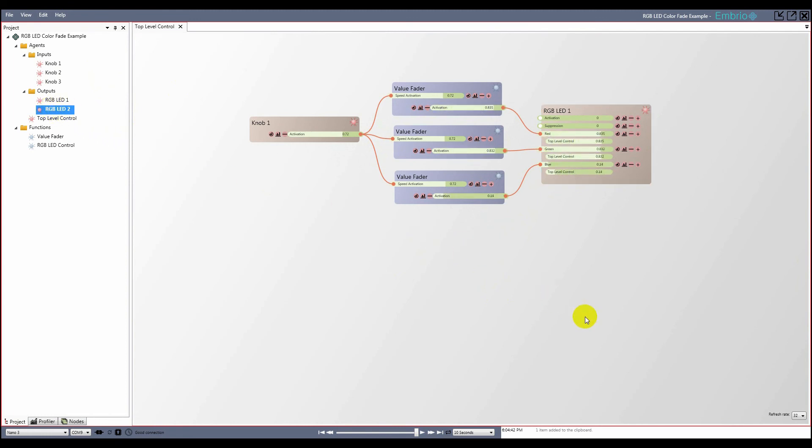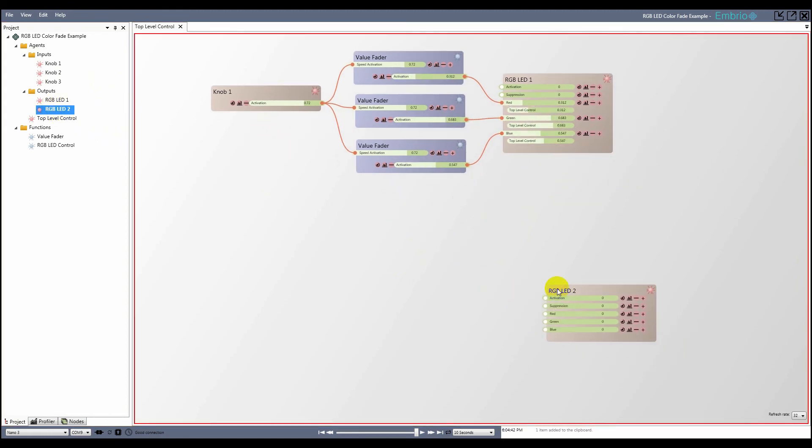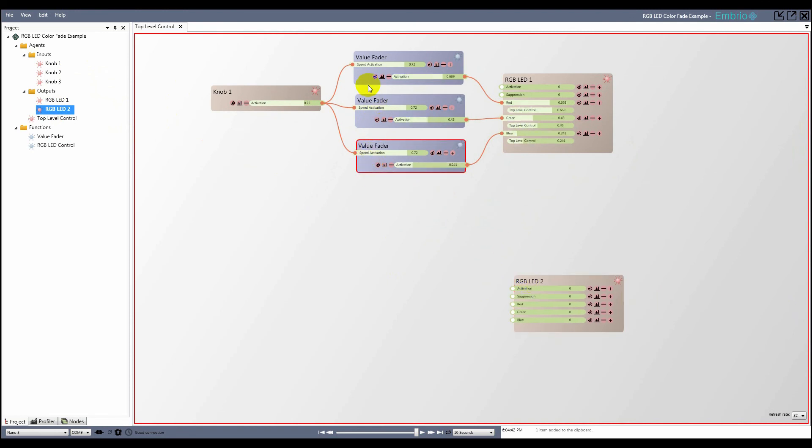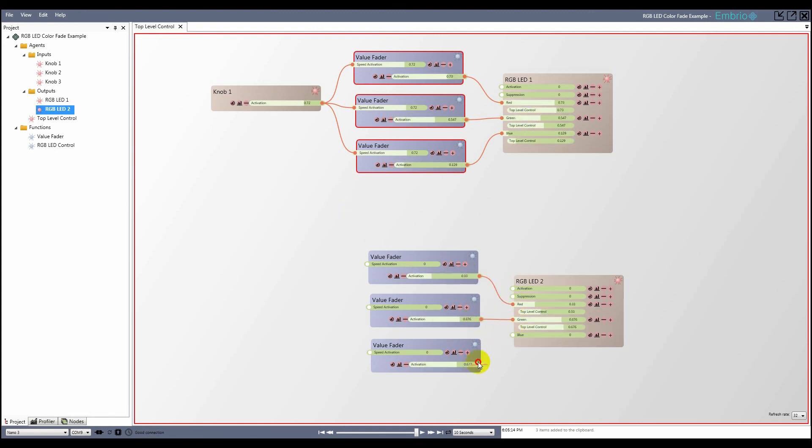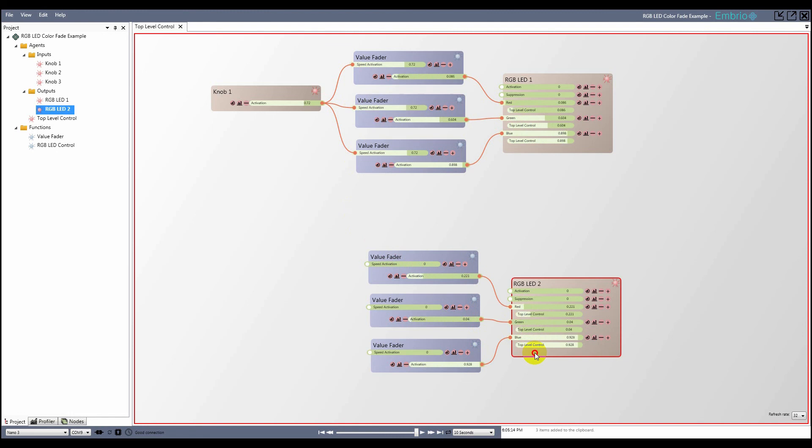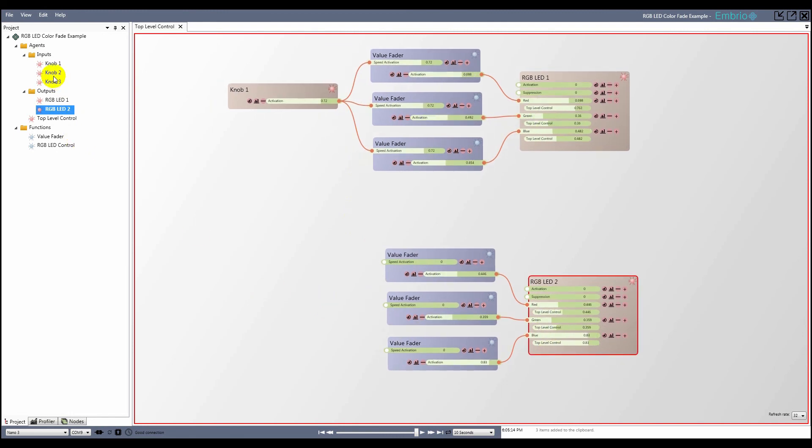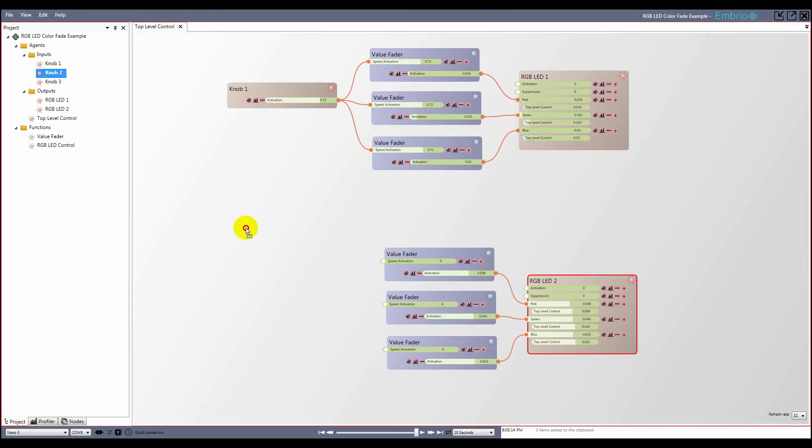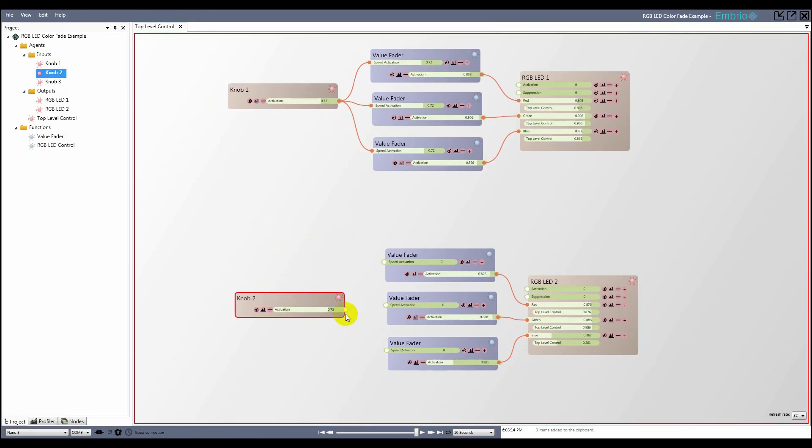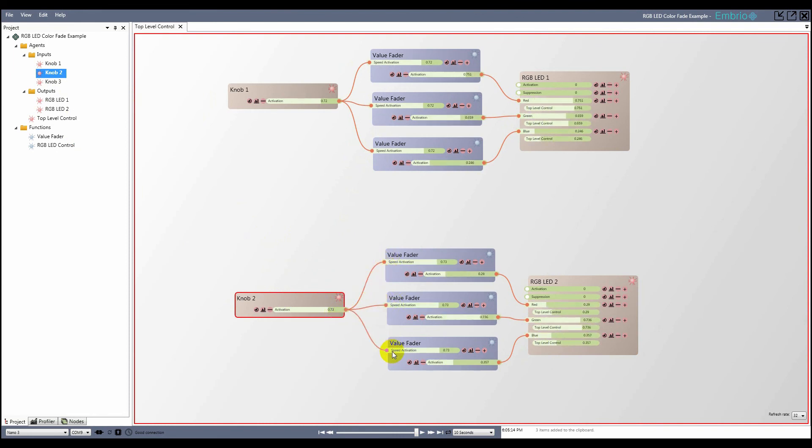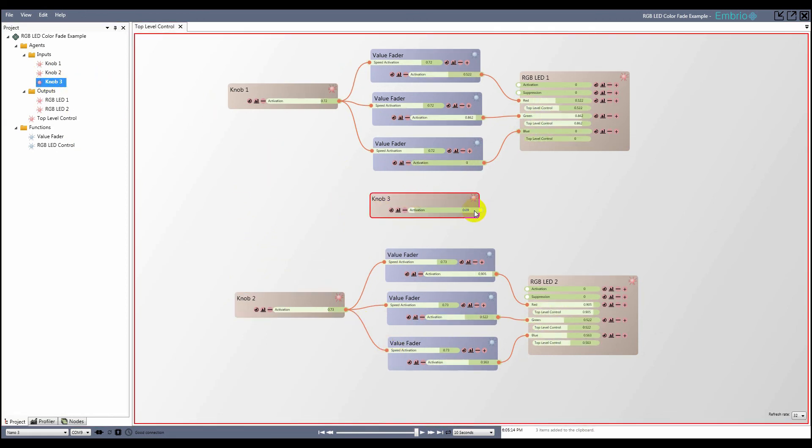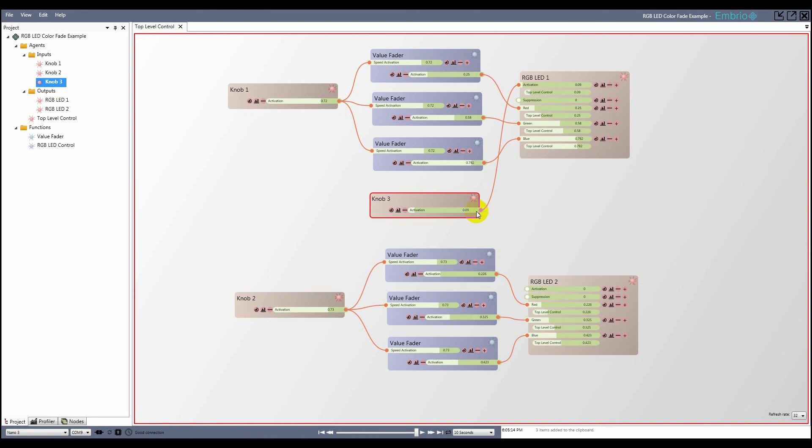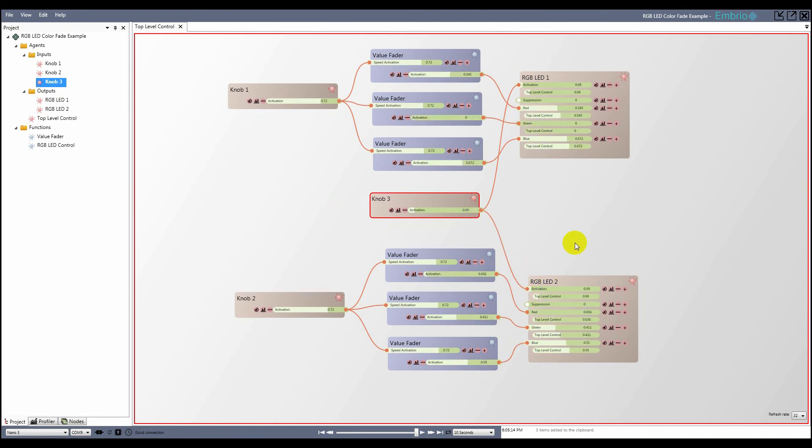I do the same for the second LED and knob. Finally I drag the third knob onto the top level control agent and connect it to the activation of both LEDs to control their brightness and the project is done.